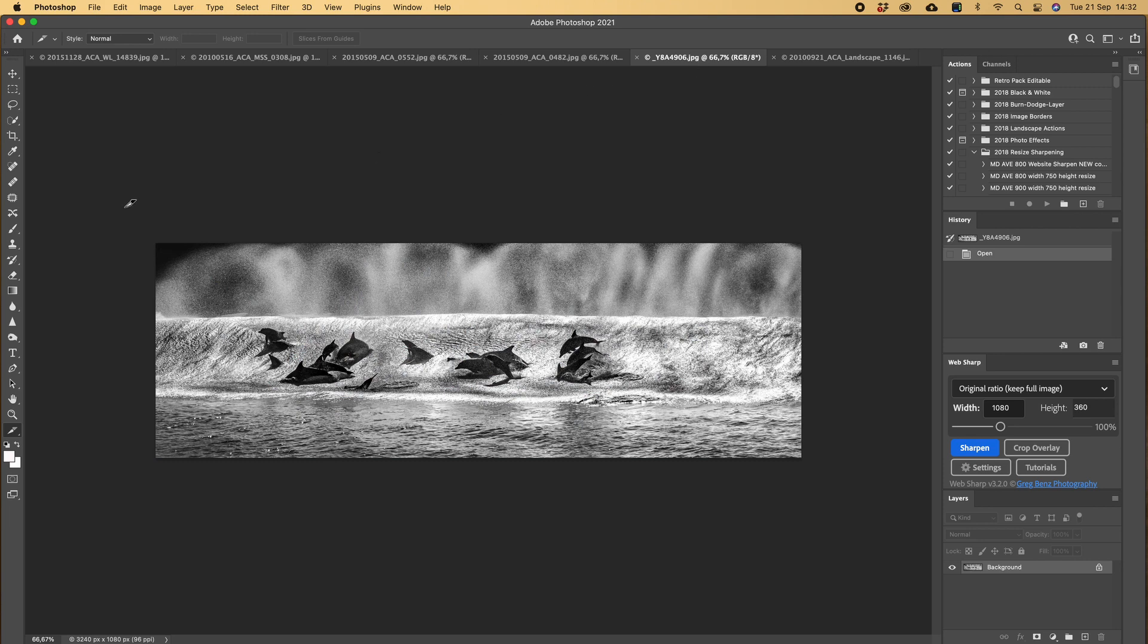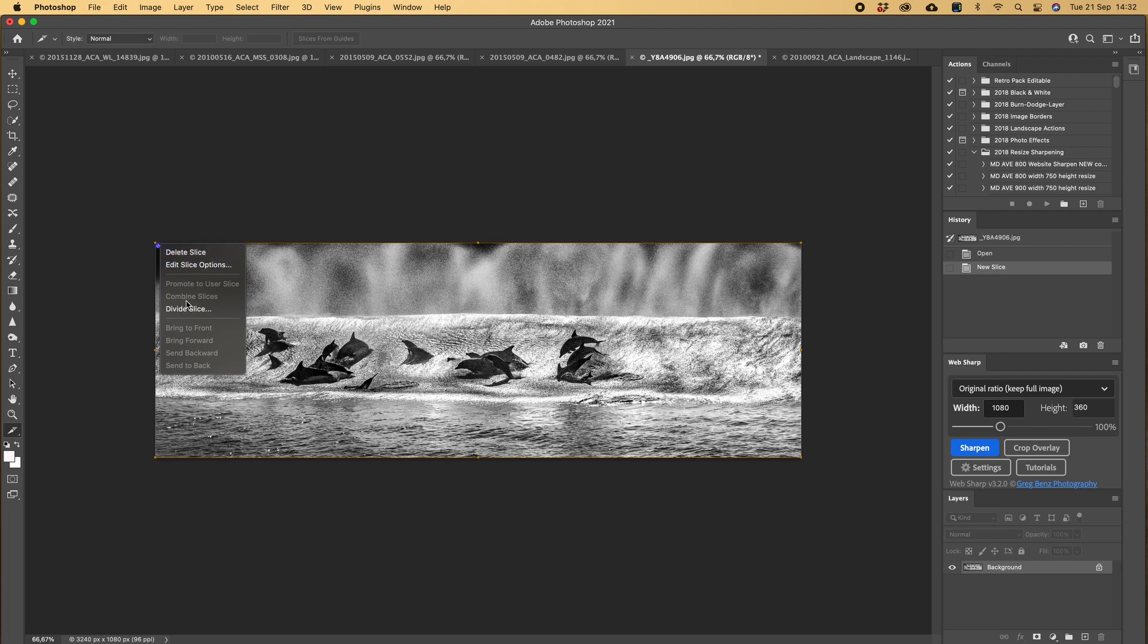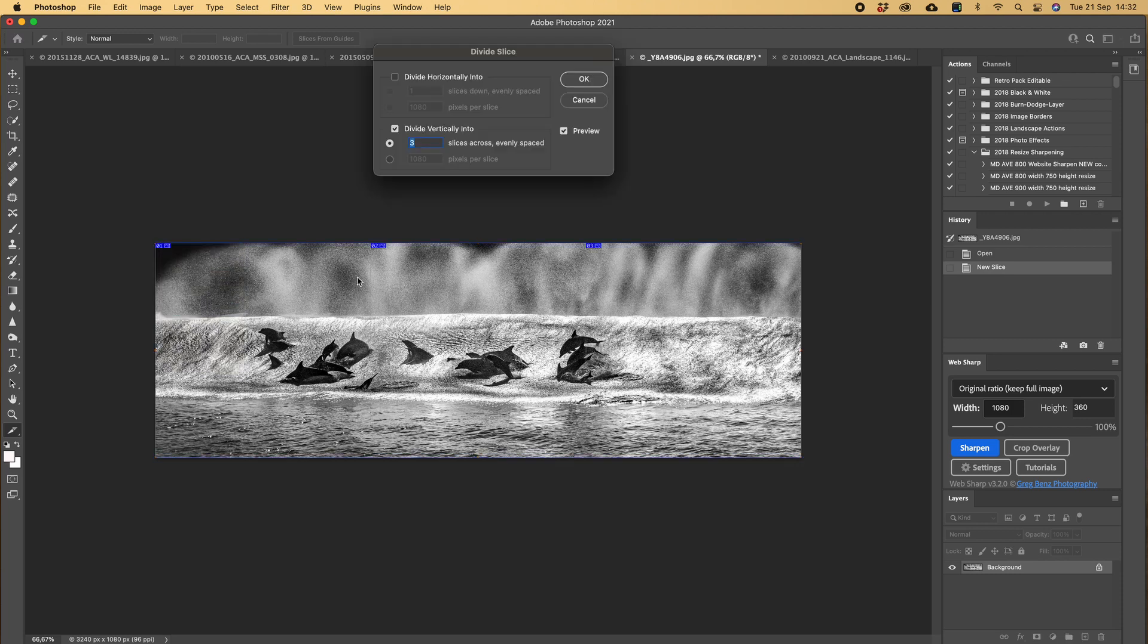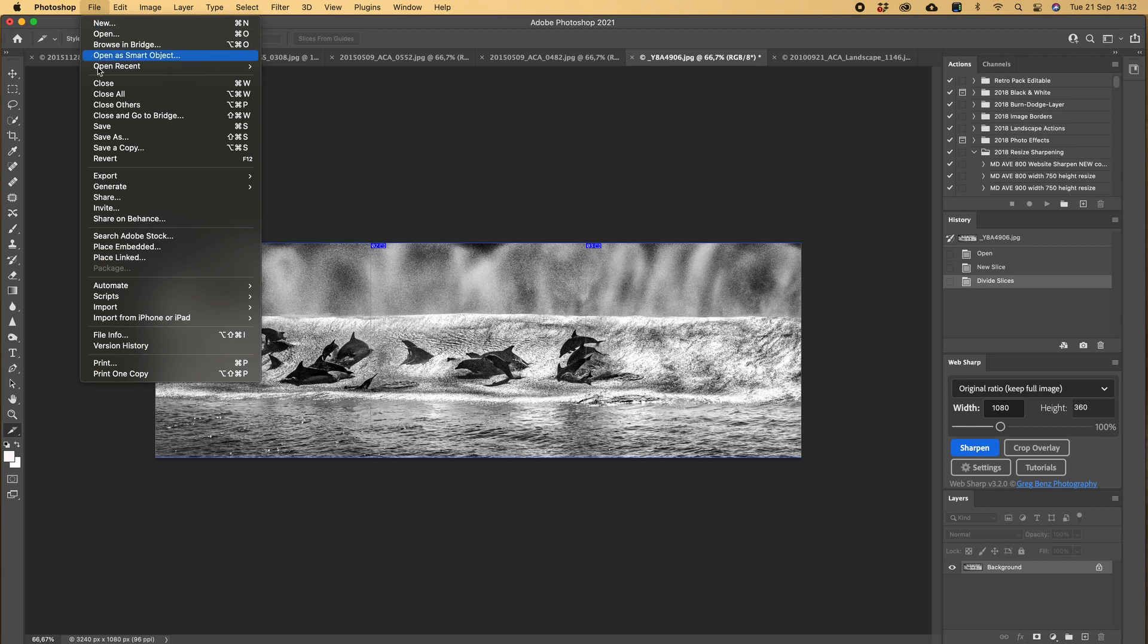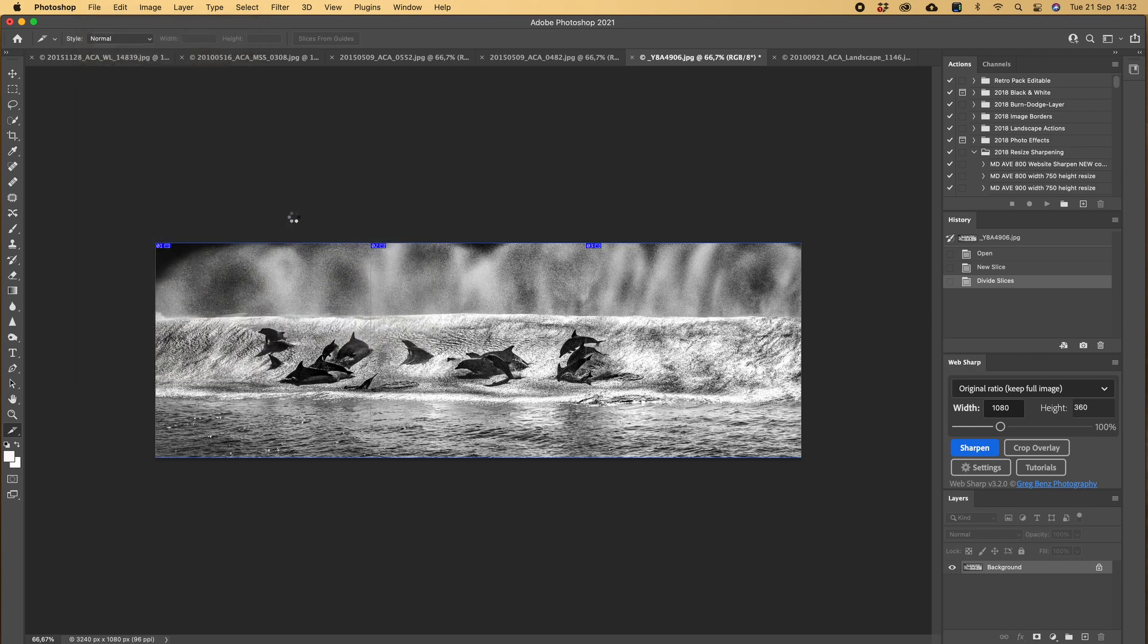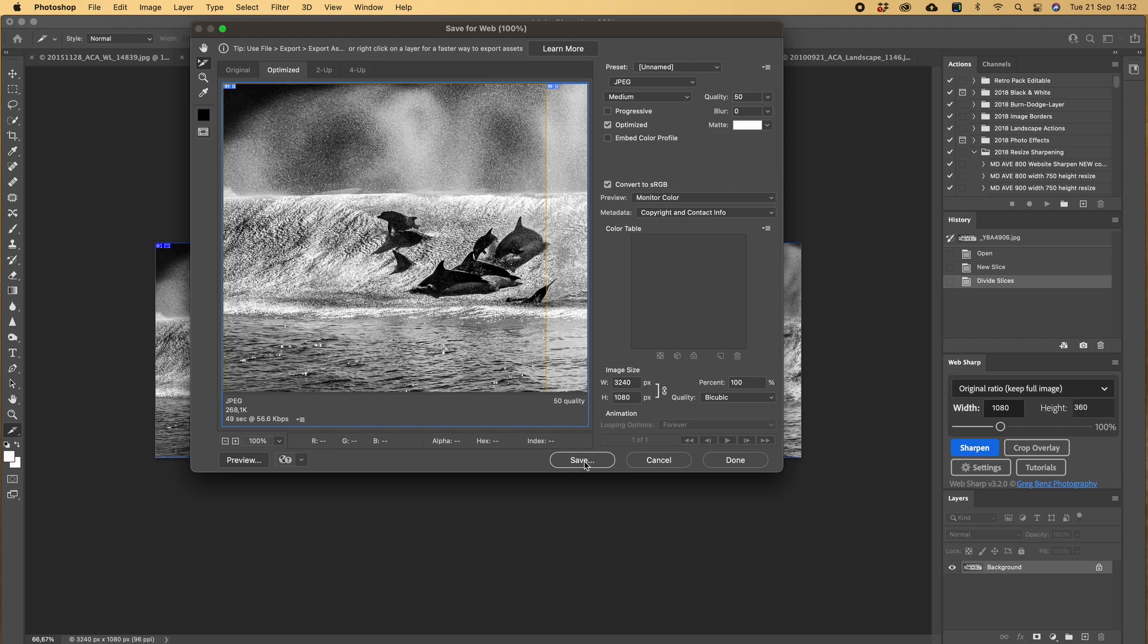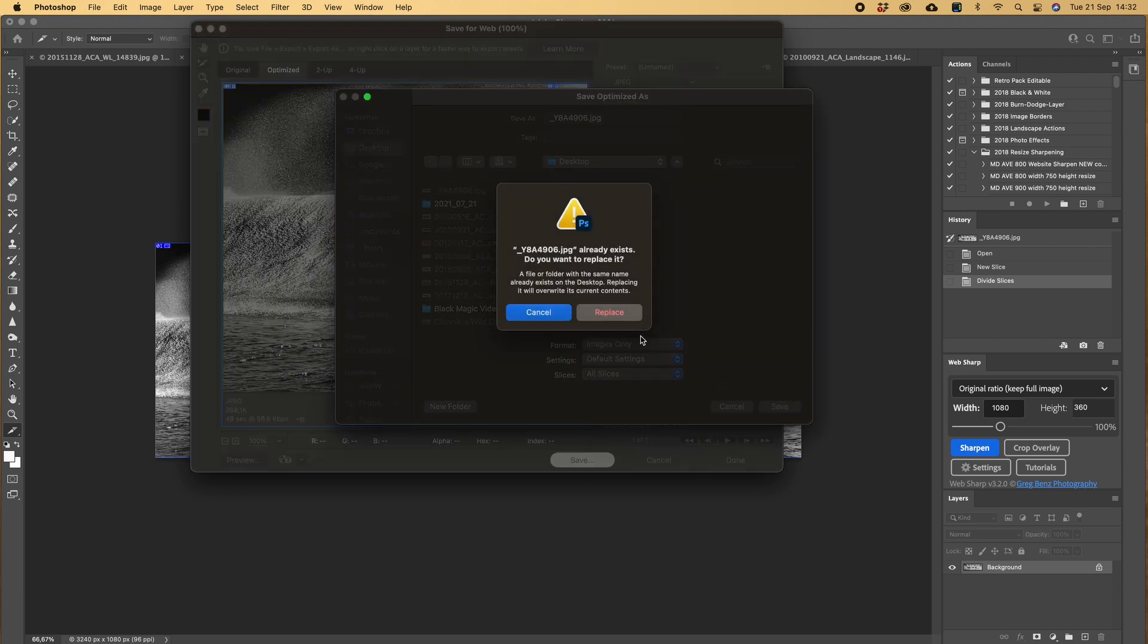Let's do another one, beautiful dolphin pano. Right, divide slice, three, OK. Export, save for web legacy. Quality is 50, same. Go and push save.